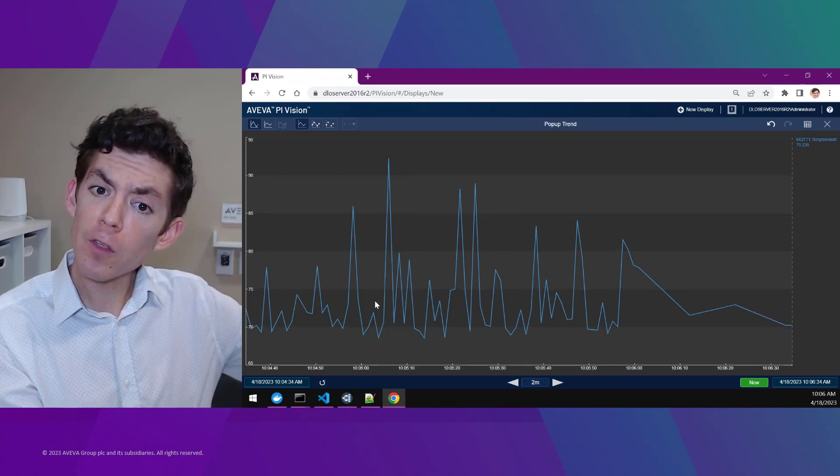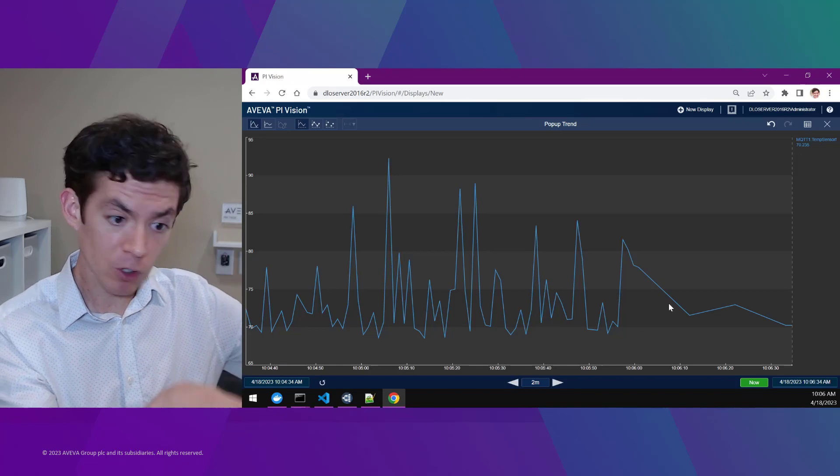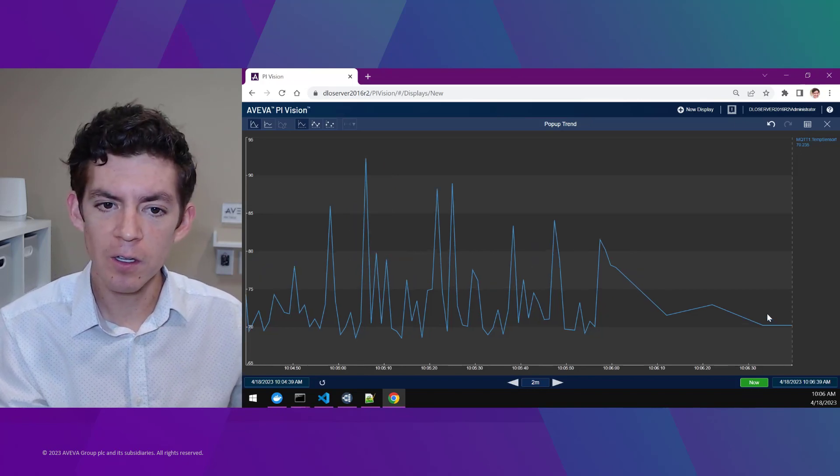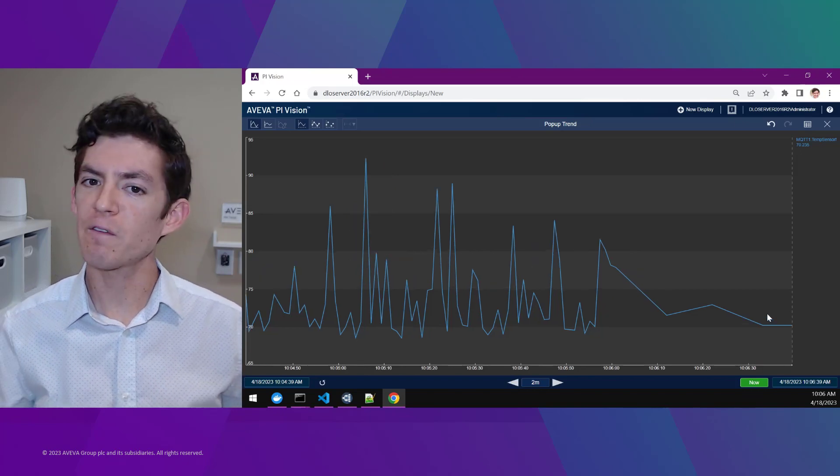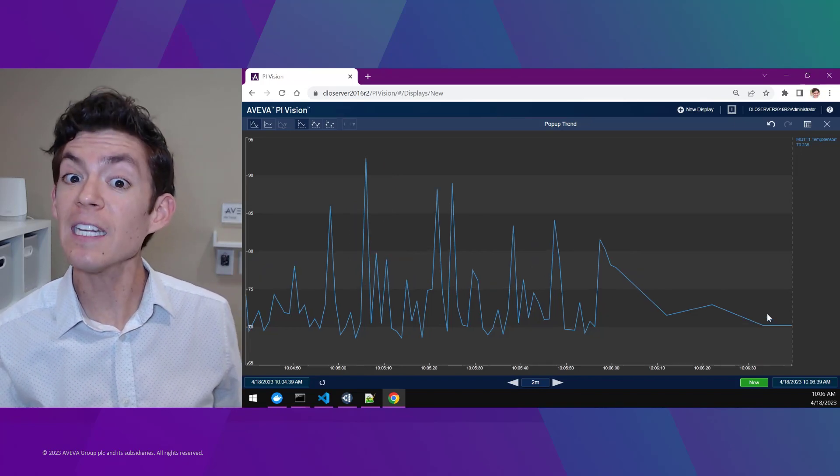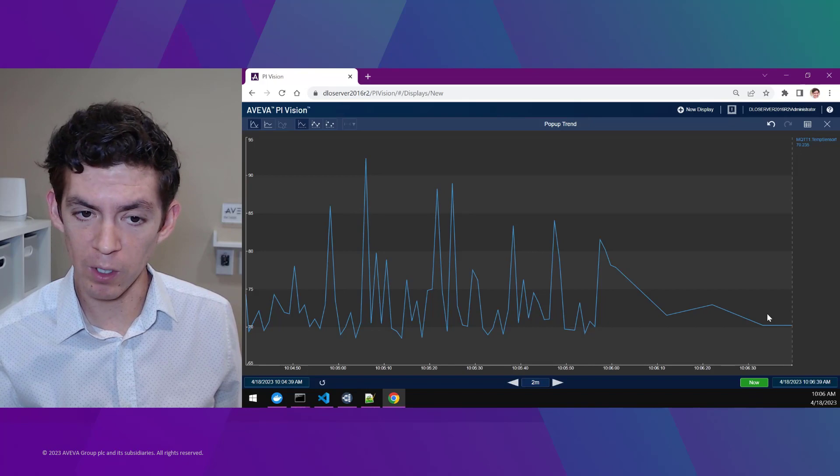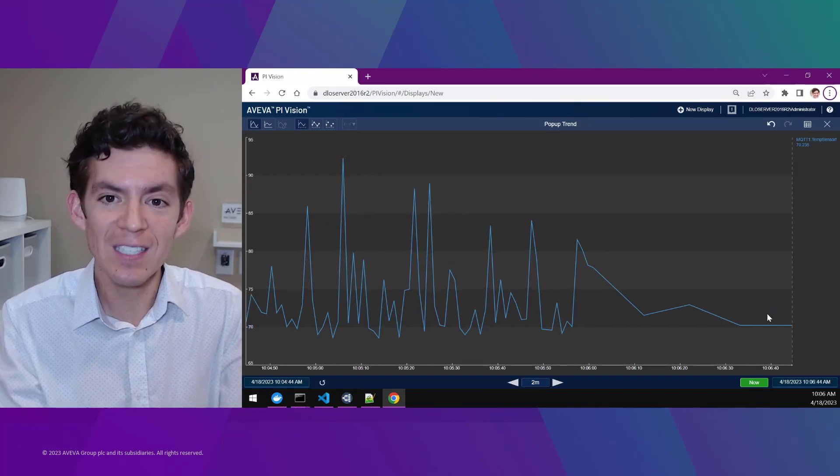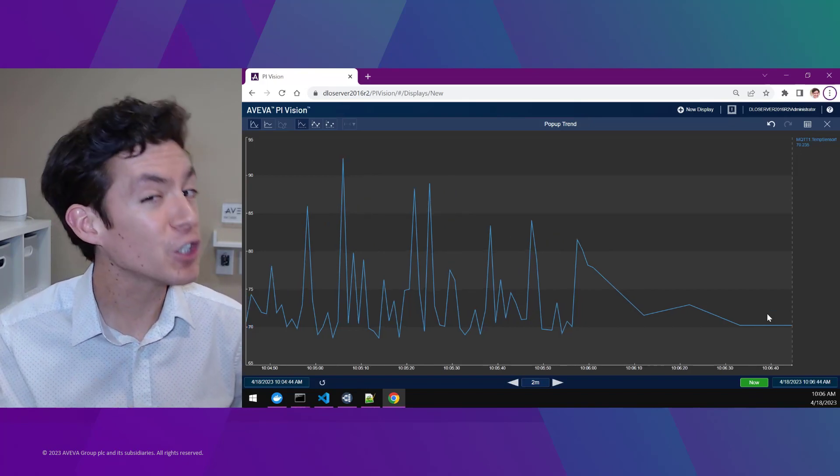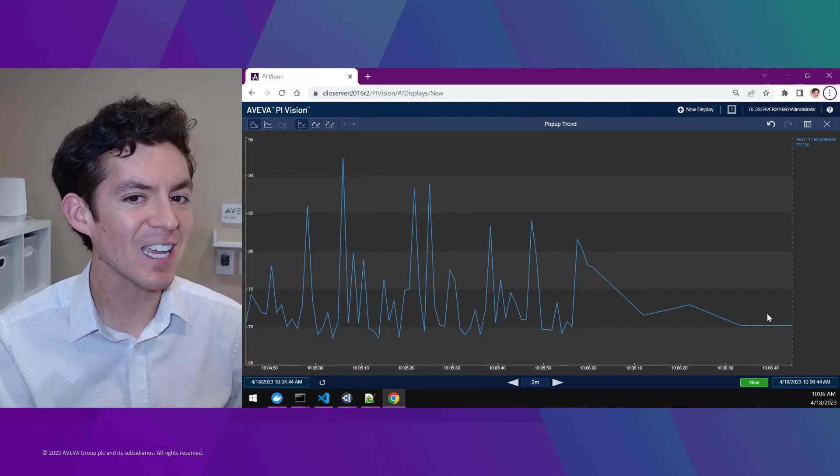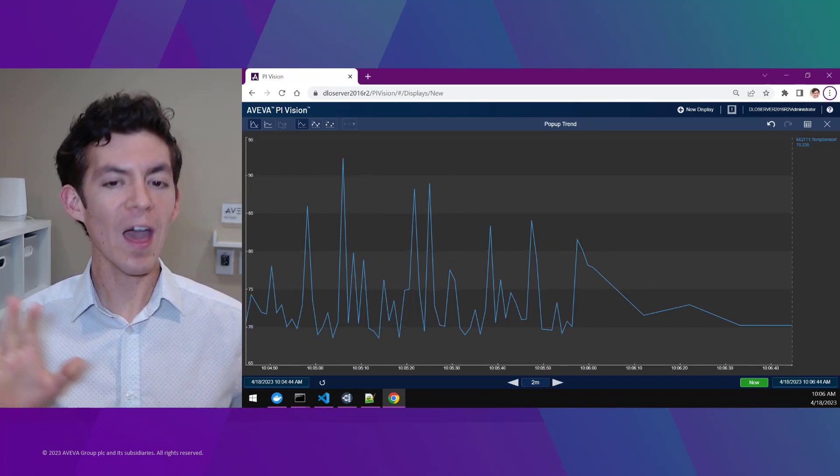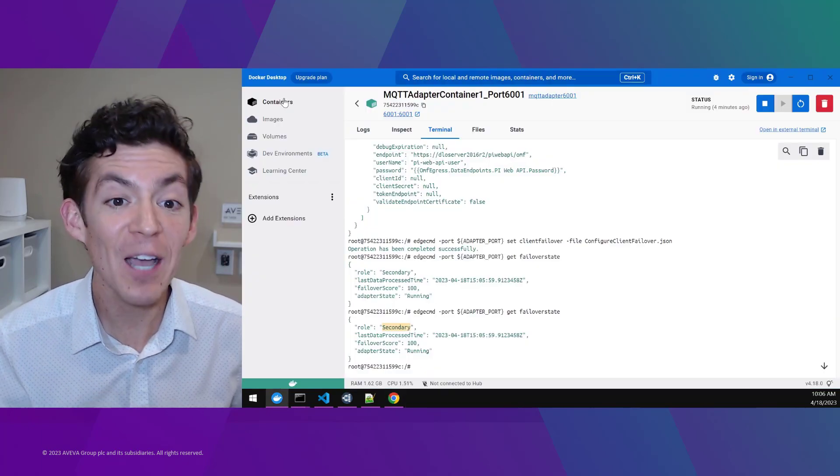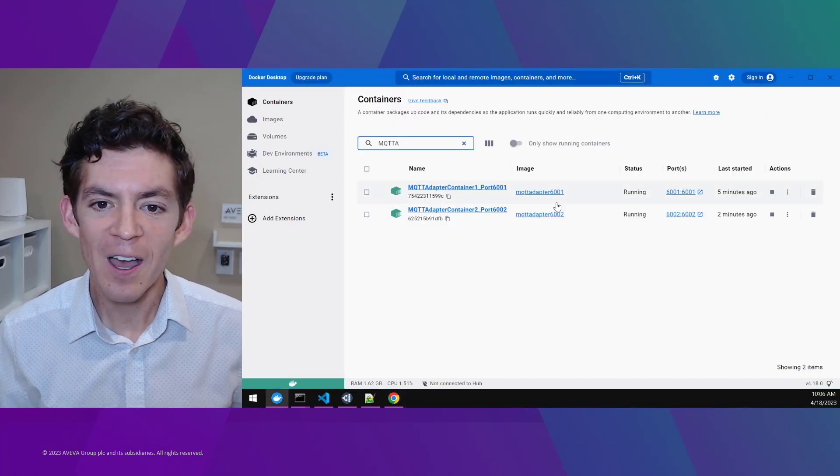I've got both of those sets of adapter software installed on two different containers. So if I deleted the primary one, if I destroyed the primary adapter, I should continue to see data collected without me having to intervene in any way. So that's exactly what I'll do.